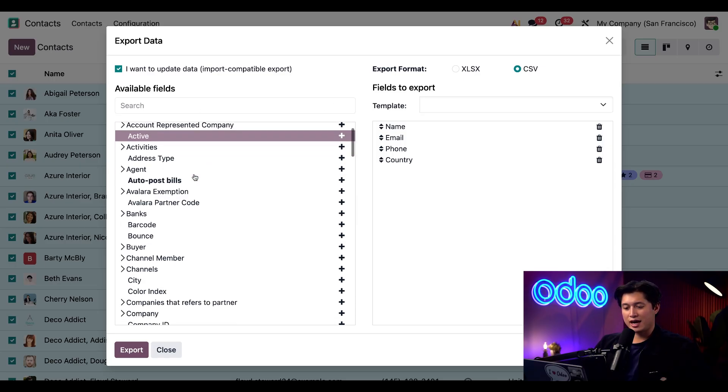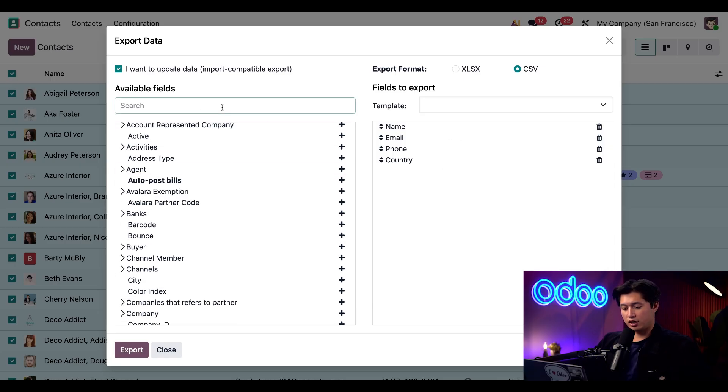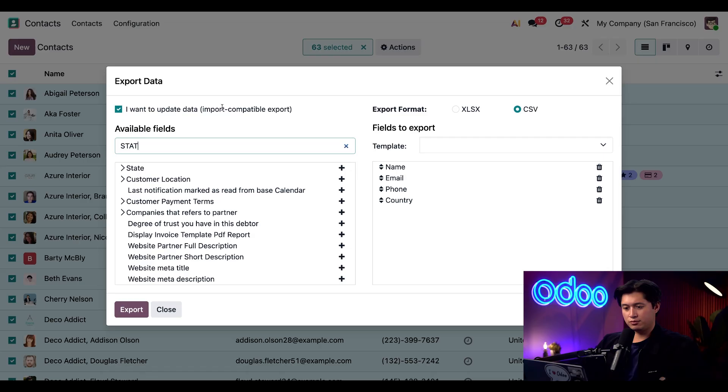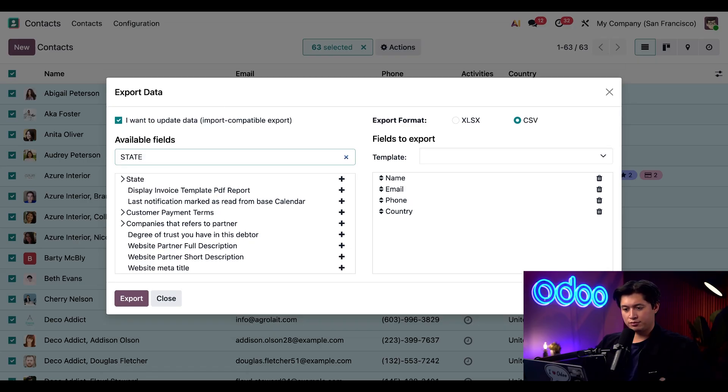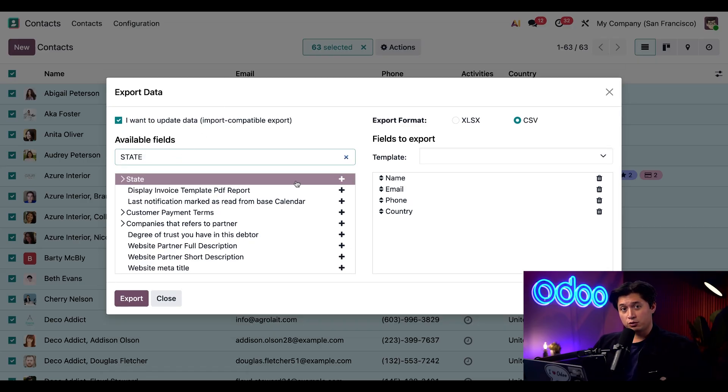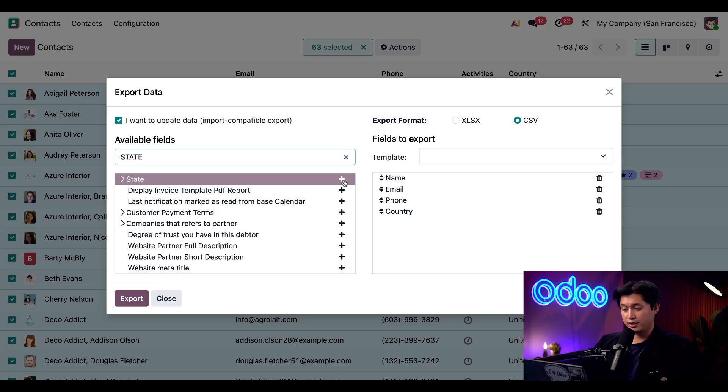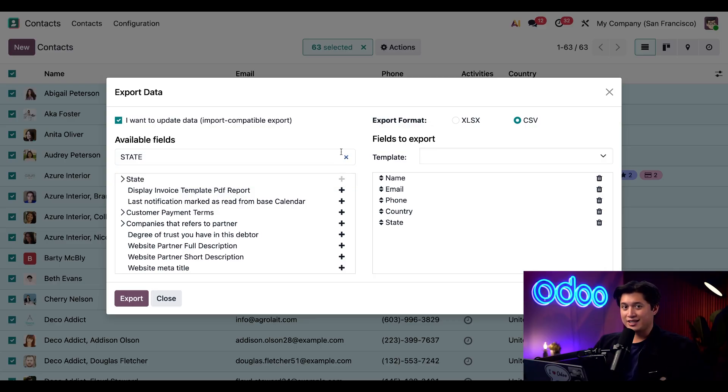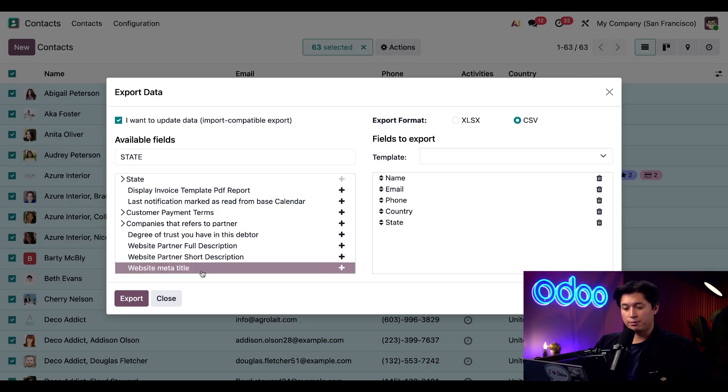Let's go ahead and add one more. Let's say we need to add which state our contact is in. Once we find the field we want to bring in from the left side, all we have to do is click on this plus button and just like that it's added. Finally we're going to click on the export button here at the bottom left.